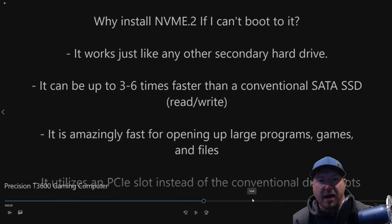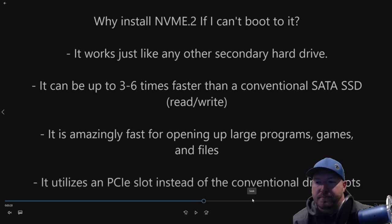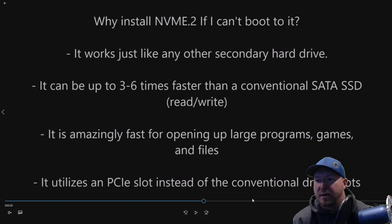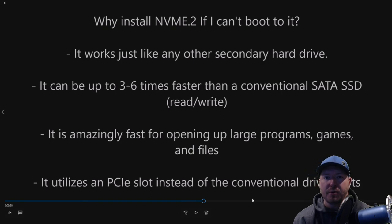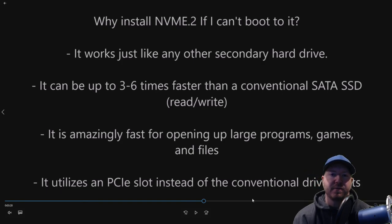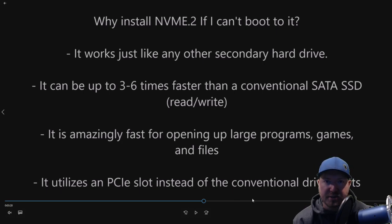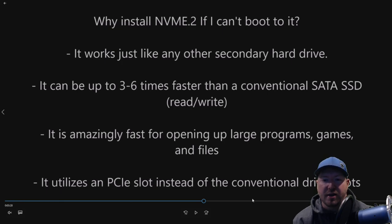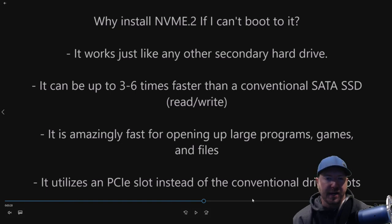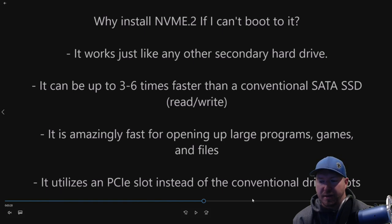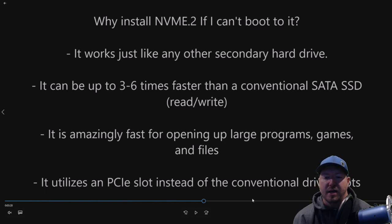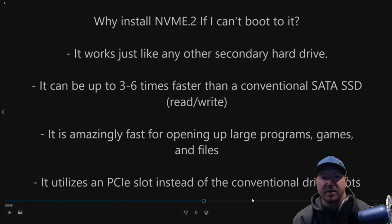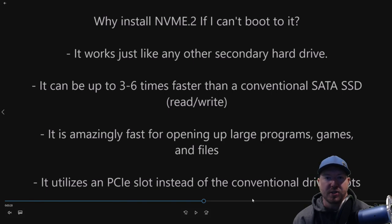If you're not familiar with NVMe, they're awesome, super-fast solid-state drives that install in your I.O. slot, your PCI Express slot. This particular workstation will not allow you to boot to the NVMe drive. That's why we already have that 256-gig solid-state drive. But what it does is it installs in your I.O. slot, and it works just like any other secondary hard drive. The difference is it can be three to six times faster than a conventional SATA solid-state drive. So it's super fast. We're amazingly fast for opening up large programs, games, and files. Basically, it's going to change your life if you install one of these.